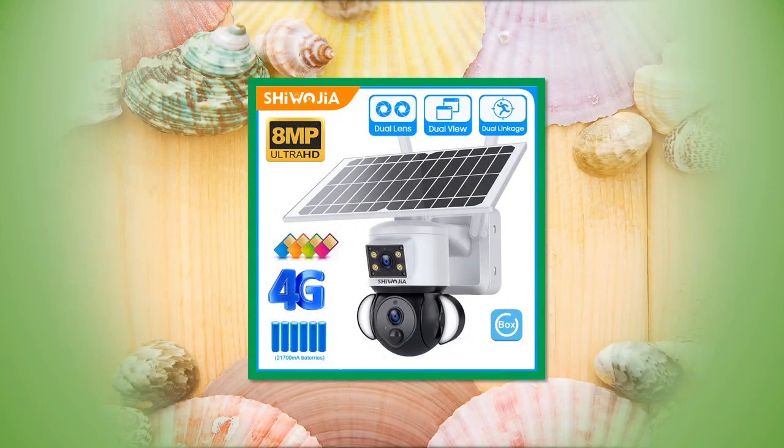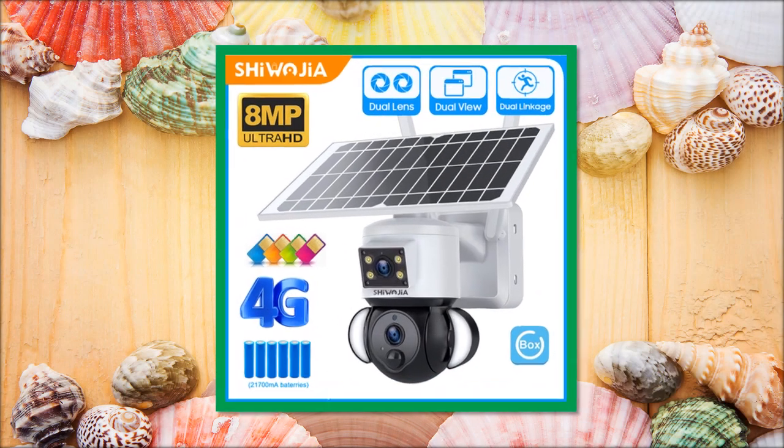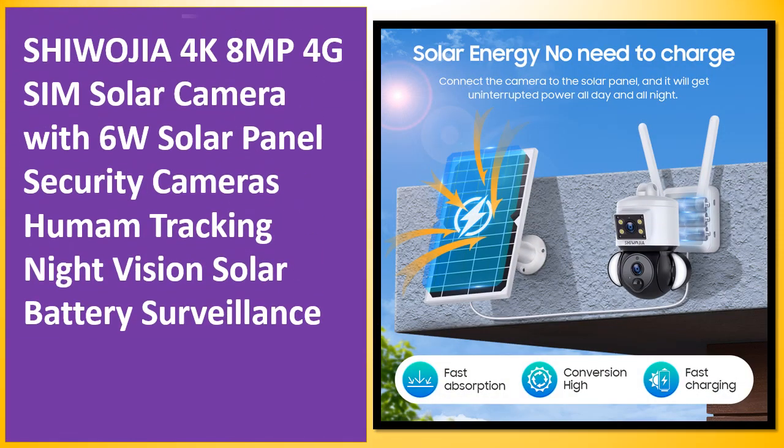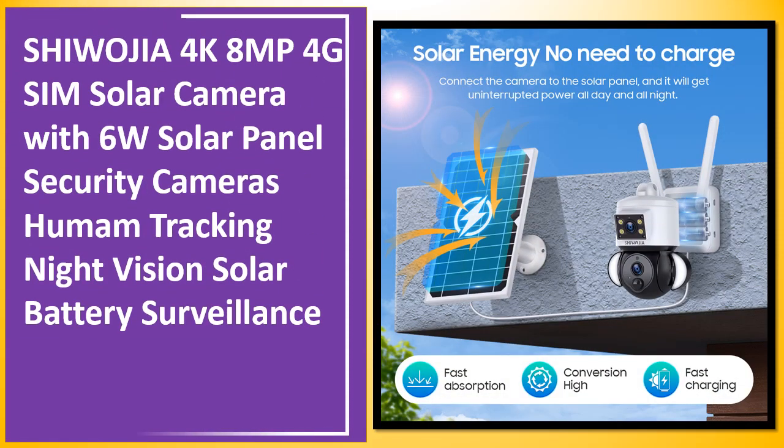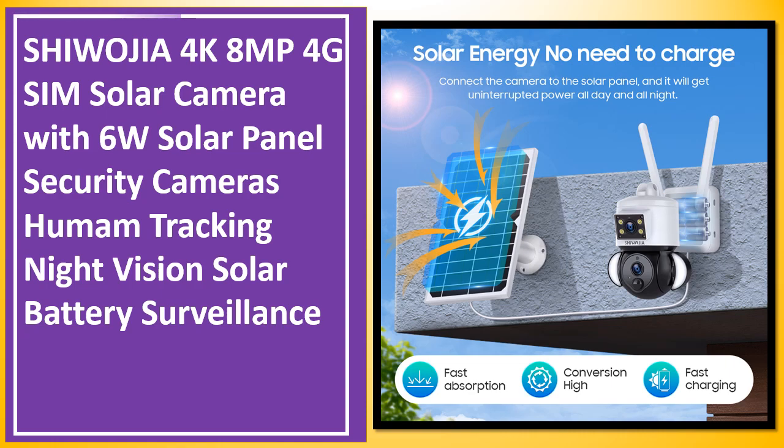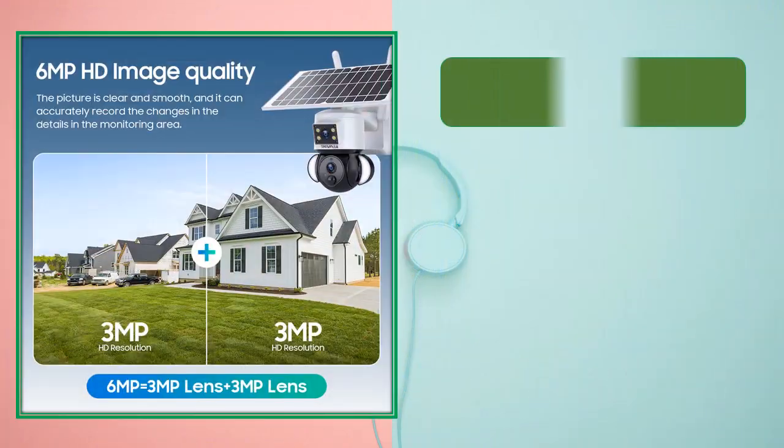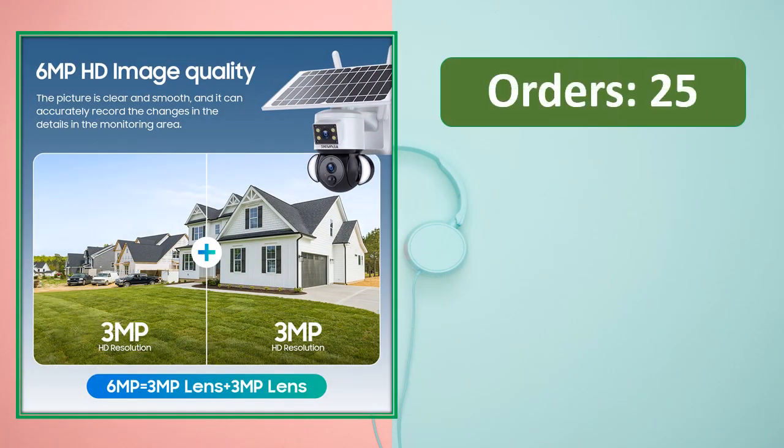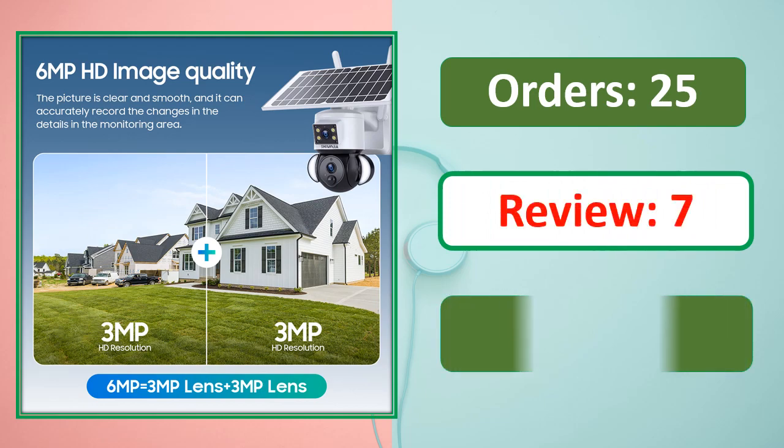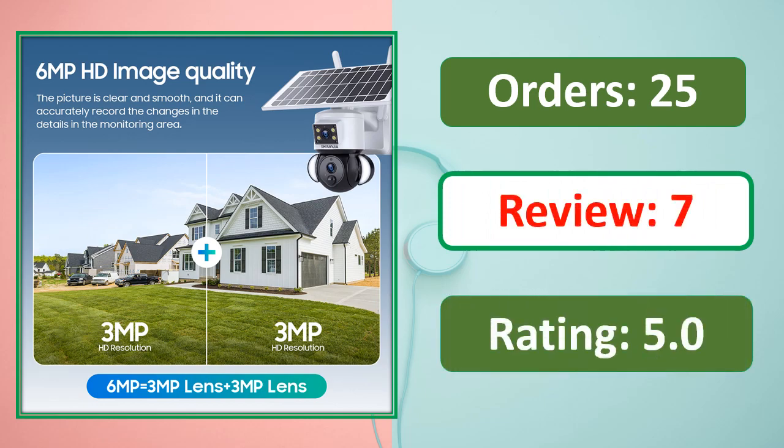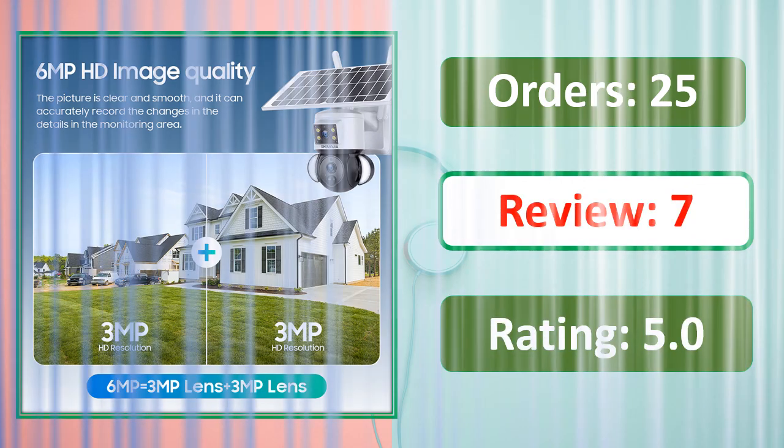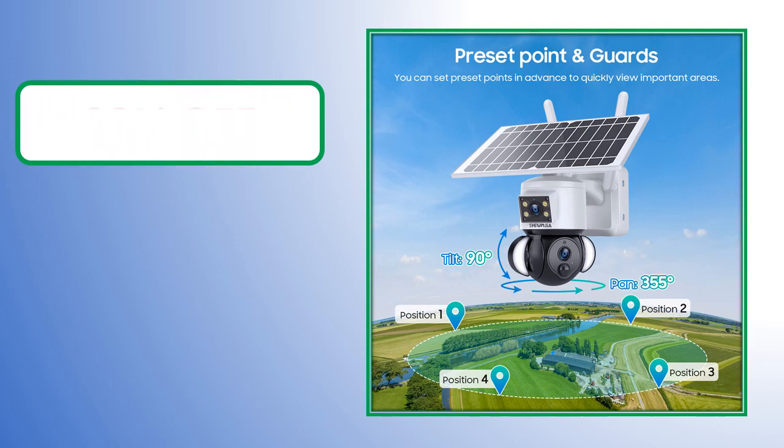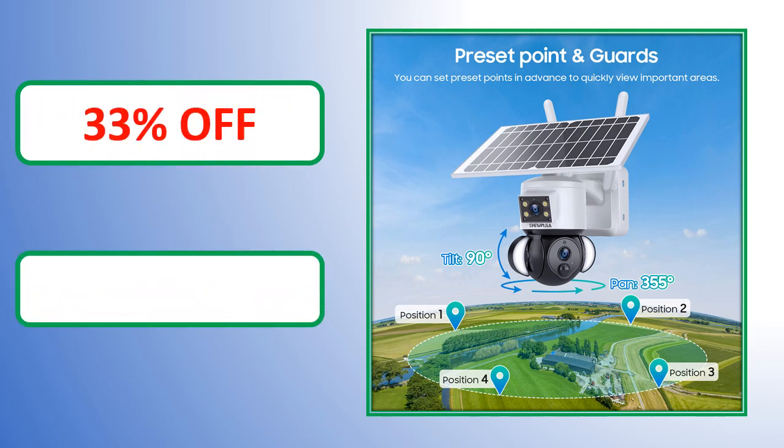At number 4: orders, review, rating, percent off, link in description.